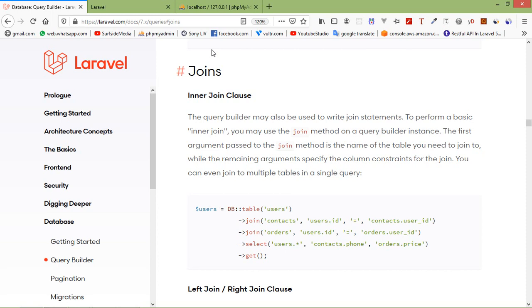Hi everyone, welcome back to the Laravel 7 tutorial. In this video we are going to learn about join clauses and also learn about how to improve the performance of your Laravel application.